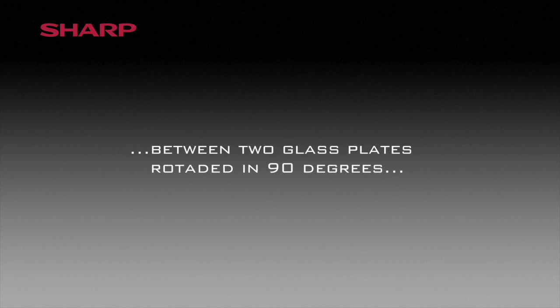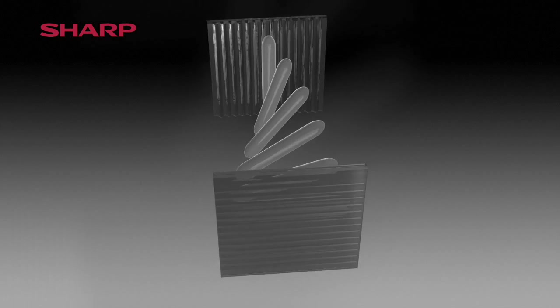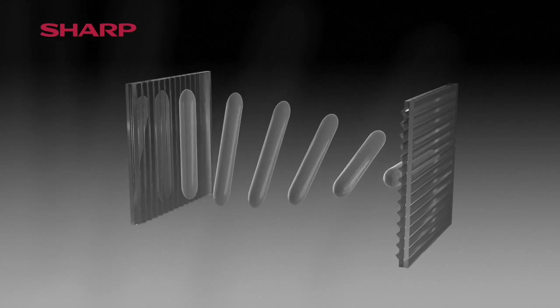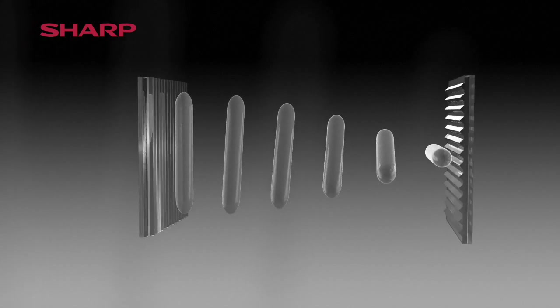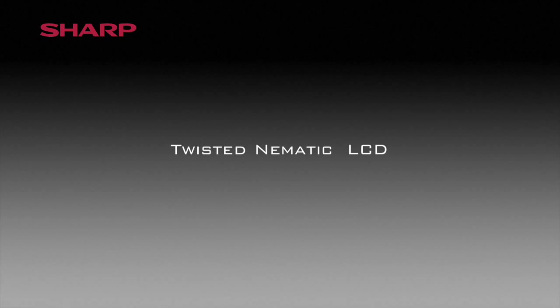In most LCD displays the liquid crystals are embedded between two glass plates rotated by 90 degrees. This formation produces what is known as a twisted pneumatic LCD.